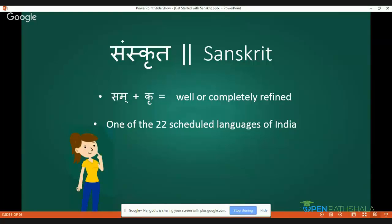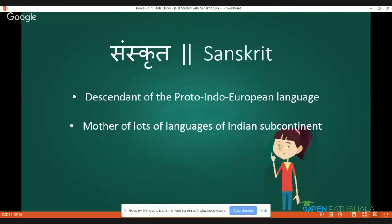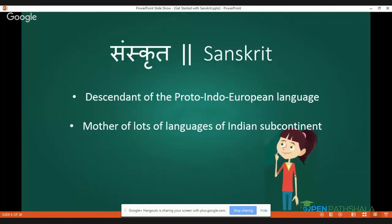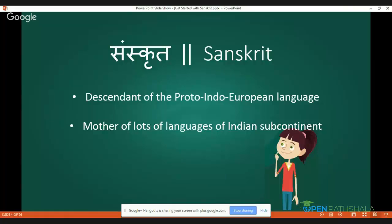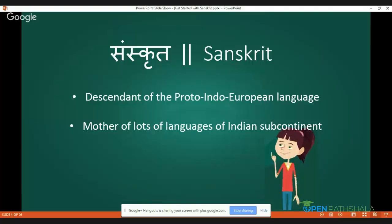Sanskrit is considered as one of the most ancient languages of the world. It is also one of the 22 scheduled languages of India. It is the direct descendant of proto-Indo-European languages and is also considered as mother of many languages in the Indian subcontinent. Whether it is Assamese or Manipuri in the extreme east, Gujarati in the extreme west, Kashmiri in the north, or Malayalam and Tamil in the south — all these languages have been greatly impacted by Sanskrit.